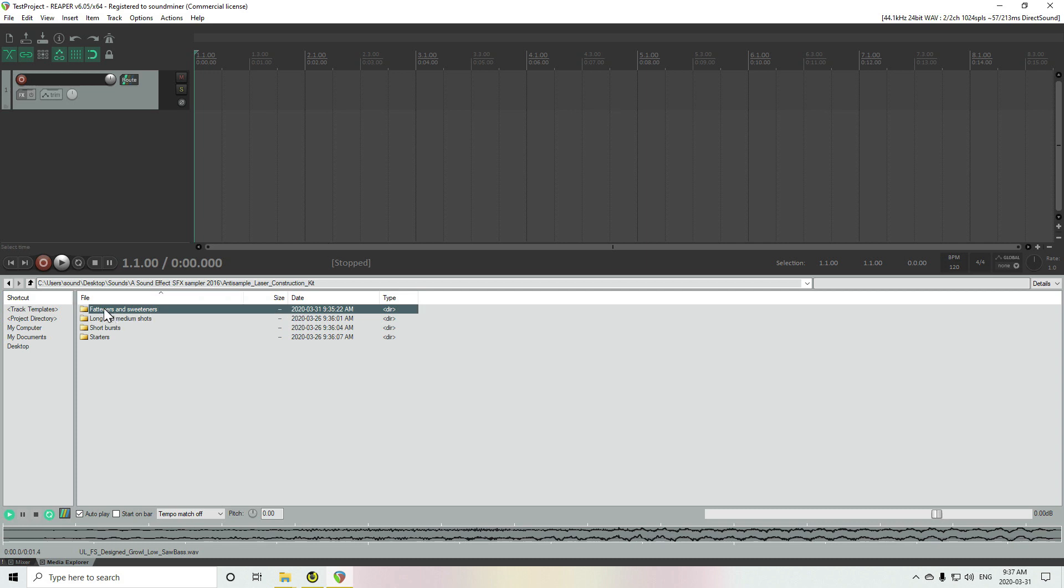Okay, so what I've got here is a bunch of sound files that don't really have much metadata in them. I'm looking at them inside Reaper.